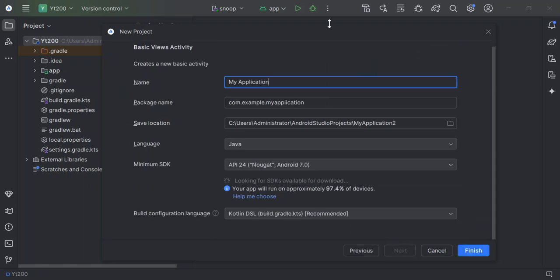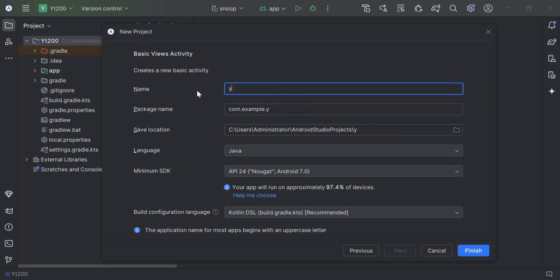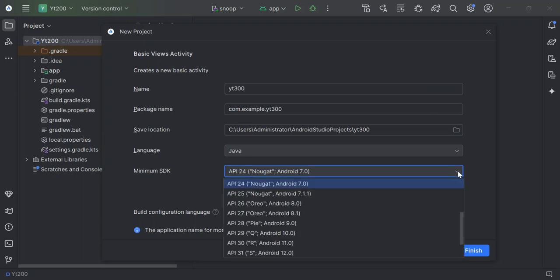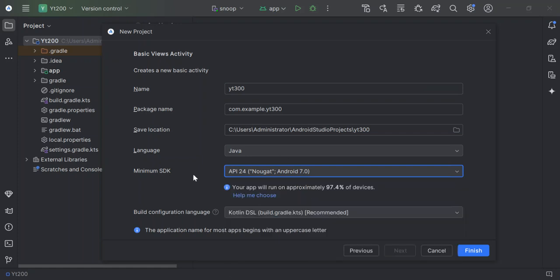Here you've got the basic application configuration. We can go ahead by giving our application a name. You can give your application whatever name that you want. I'm just going to call it YT300. Obviously you can change the project locations. And here you can select the minimum SDK. As you can see, we've got API 24 or Android 7.0 selected. You can drop down and select whatever is applicable to you.